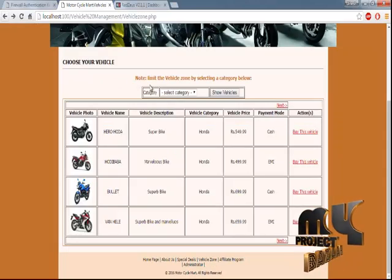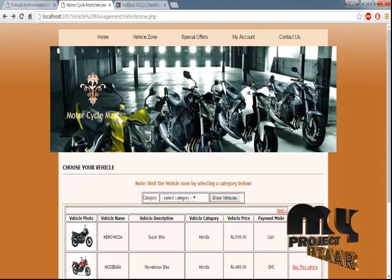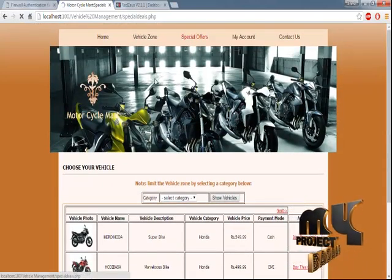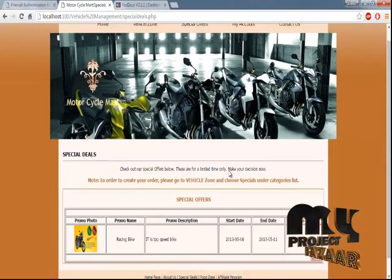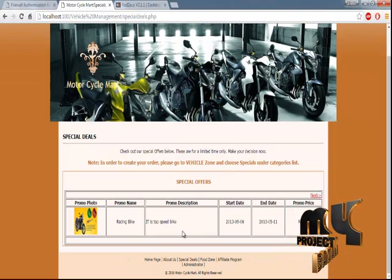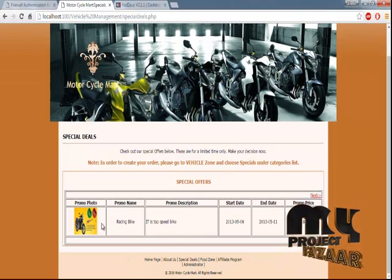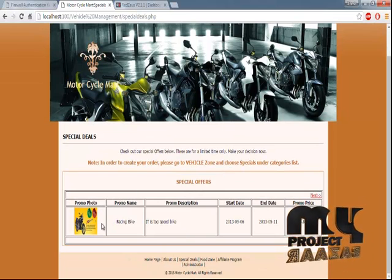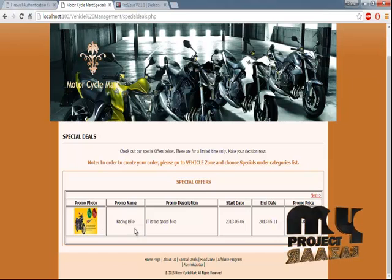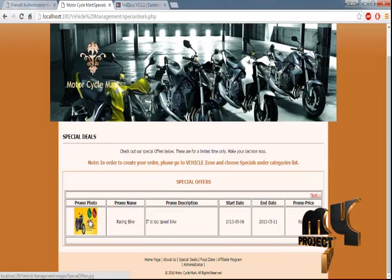The Special Offers page contains any special offers for bikes that have been uploaded. You can see the promo details, end date, and everything related to the offer.